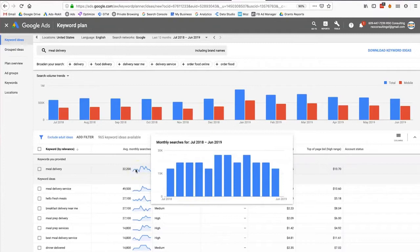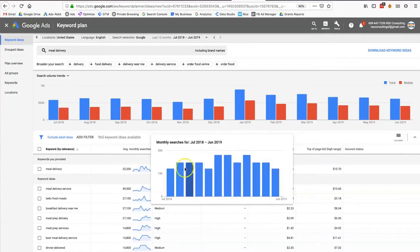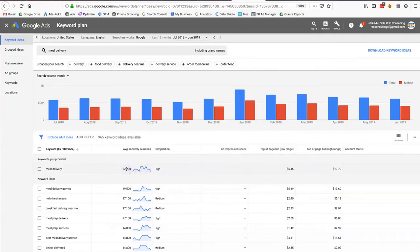The average is shown over 12 months from July to June 2019. I'm looking for trends because the averages go up and down a little bit, but 22,200 is the average over 12 months. Google's Keyword Planner also tells me how competitive that keyword is.